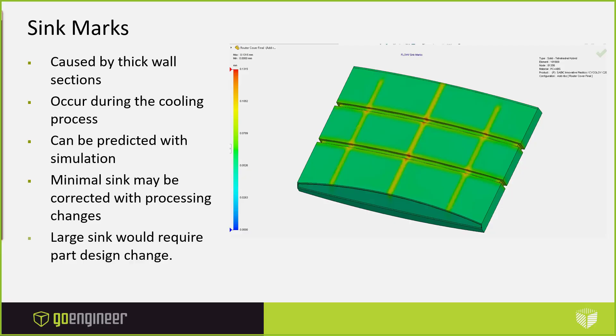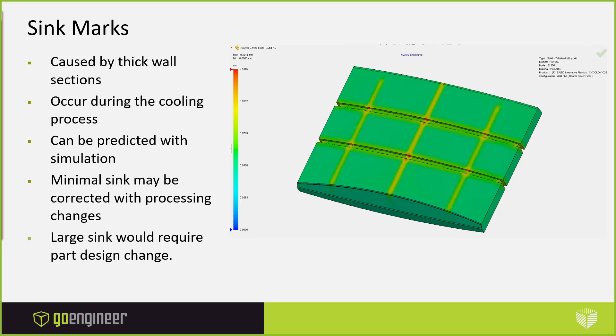When we talk about sink marks in a plastic part, what are they caused by? Thick wall sections, that's the key thing. The most common area on a plastic part where you're going to have sink marks is when someone adds ribs into the design. So that's what we're going to concentrate on this. We're going to look at ribs and the rib design. The sink marks occur during our cooling process. So once the filling stage happens, it starts cooling, you're going to start getting sink marks. It'll continue to develop sink marks after the part even comes out of the mold.